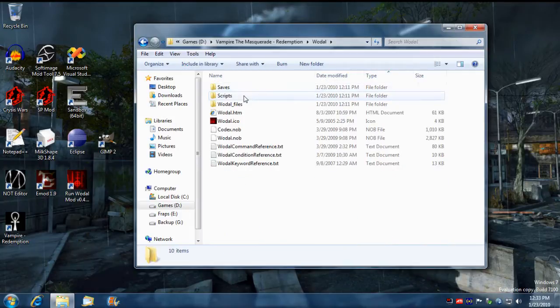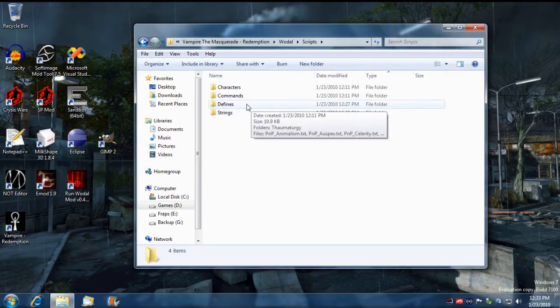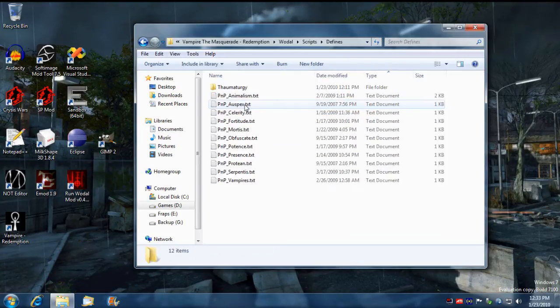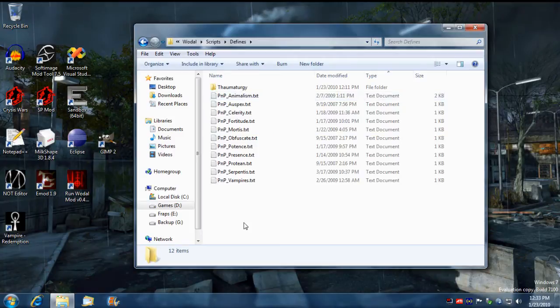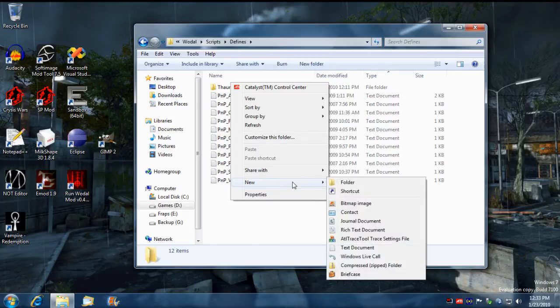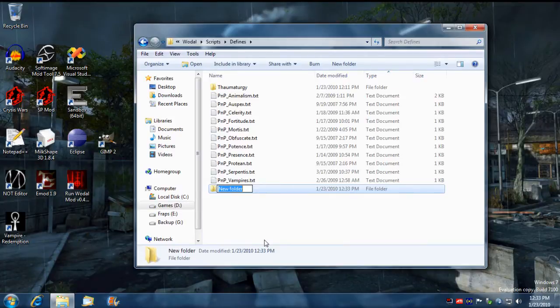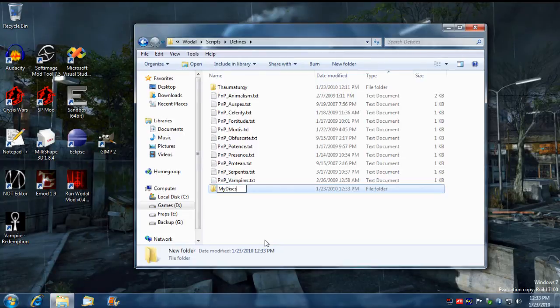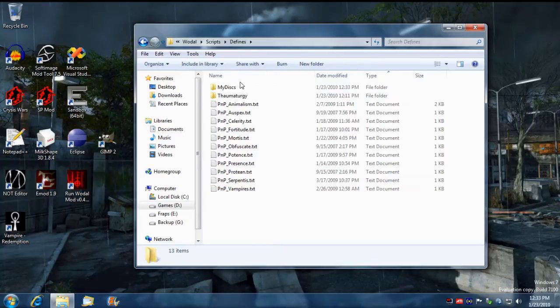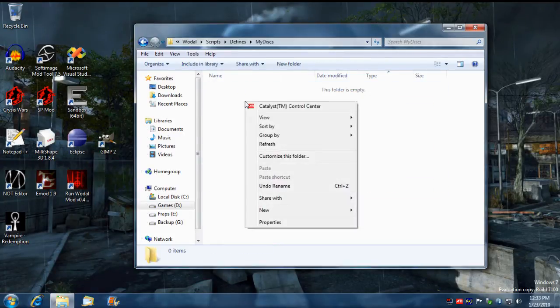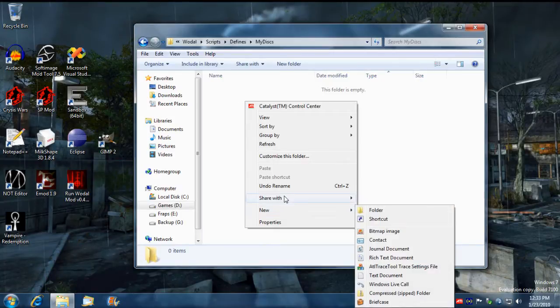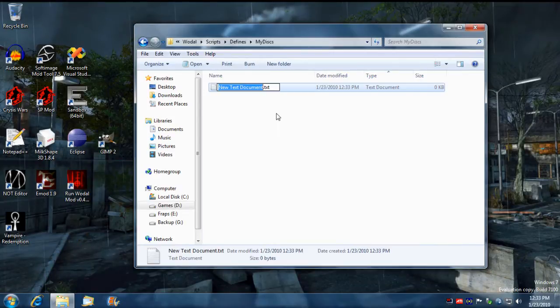From here you go into scripts and what we need to do is go to the defines. We're going to create a new definition, a whole new group. I'm also going to show you how to create a nested definition in a subfolder. We're going to call this subfolder my disc and we're going to create a new text file.